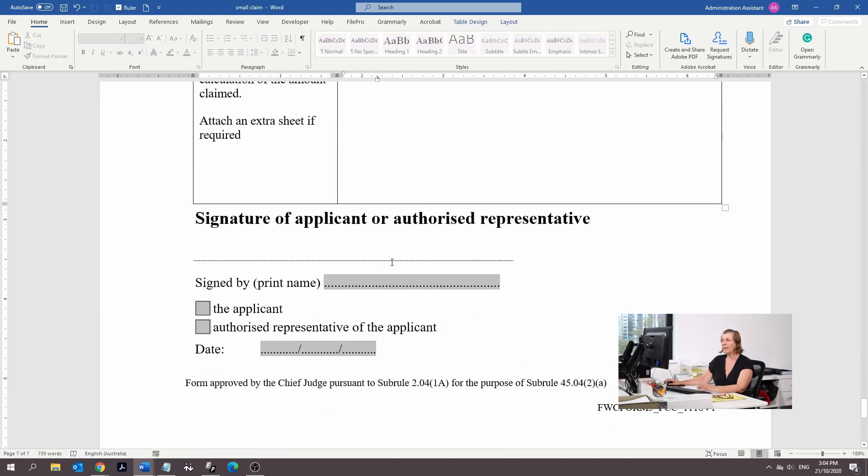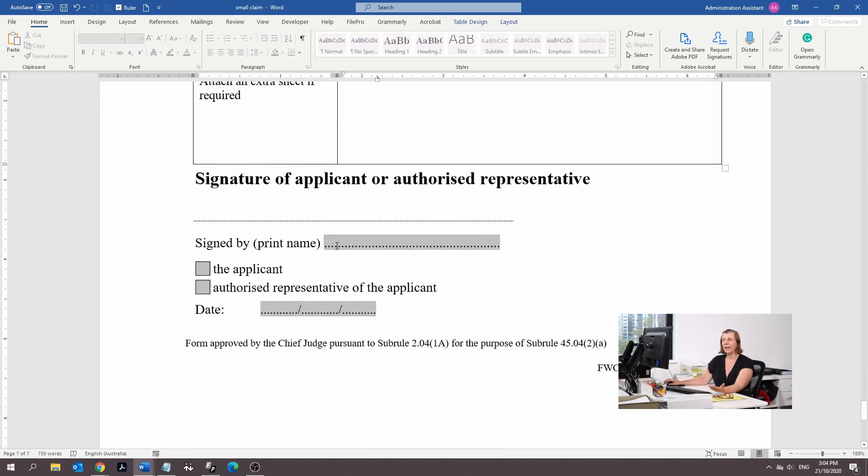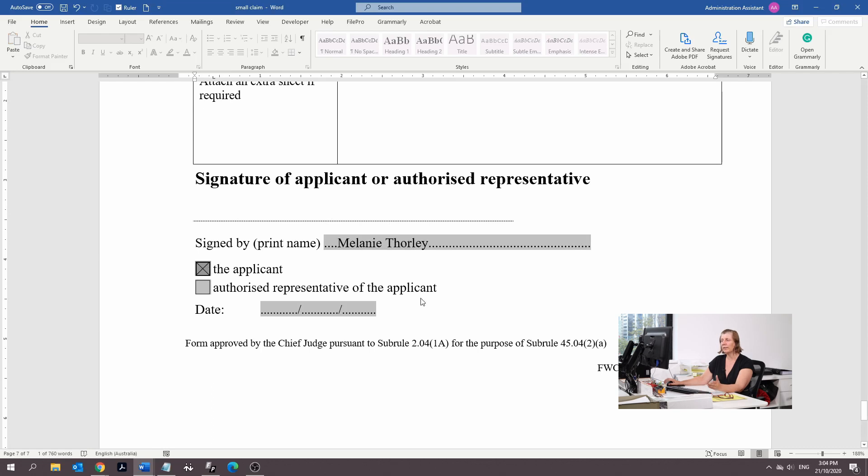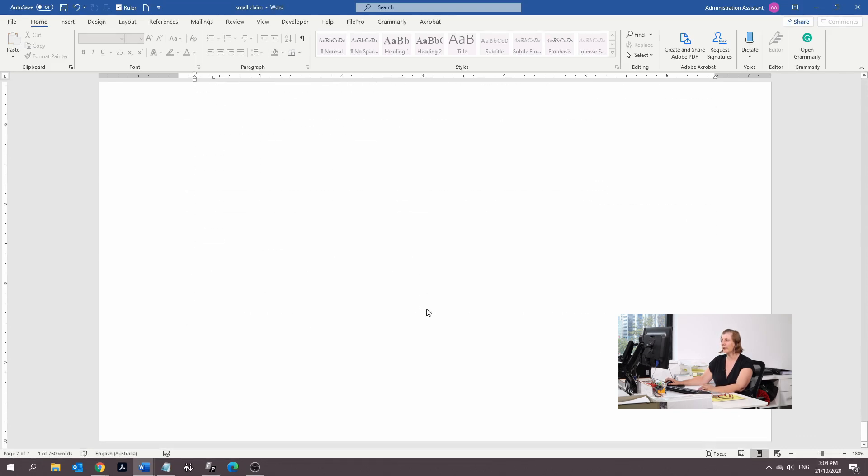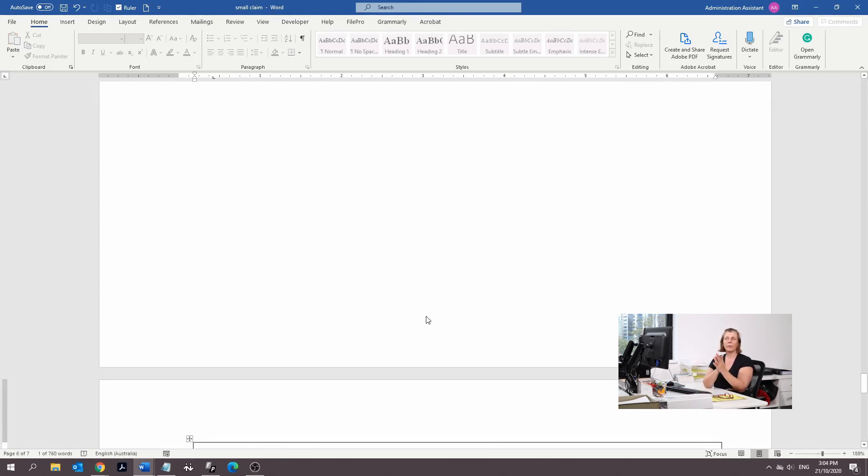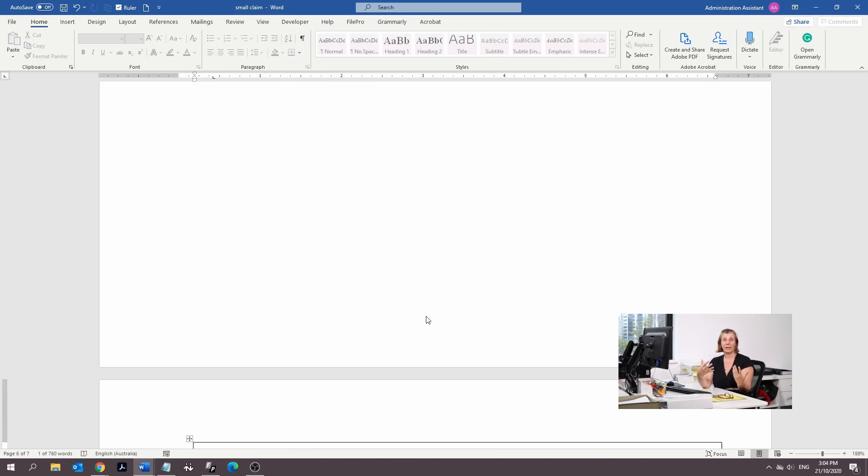So we've done that document. Now we go back to our form, see attached marked MT01. Then it's the end. You put your name, Melanie Thorley, your signature in this part, save the applicant and put the date in. So now we're saving all these documents. You've got your application and your Form 5. How do you file it?